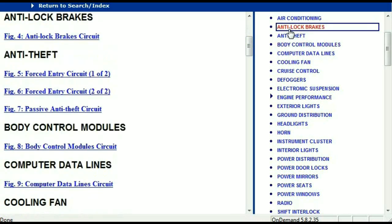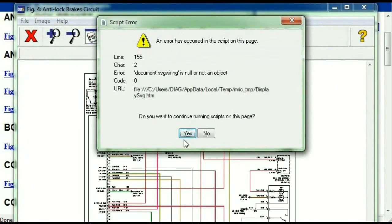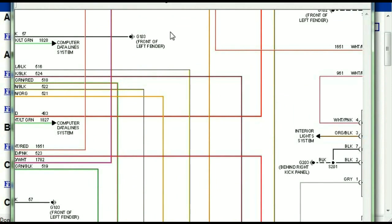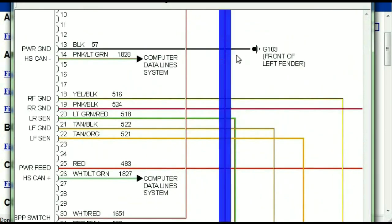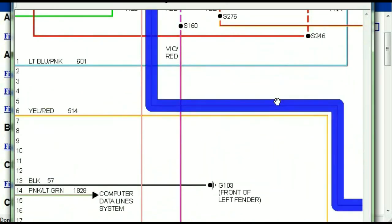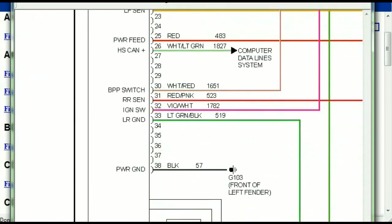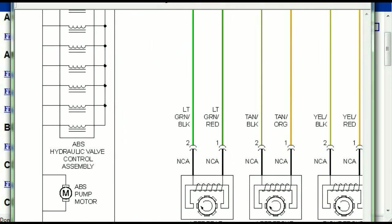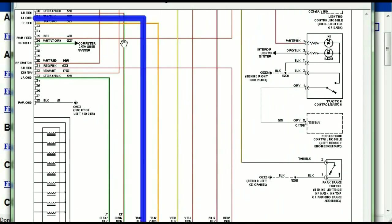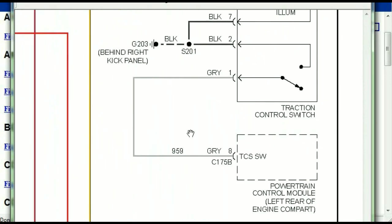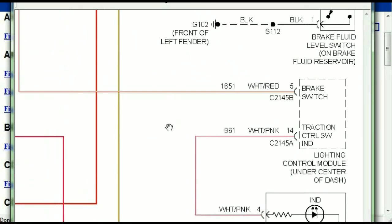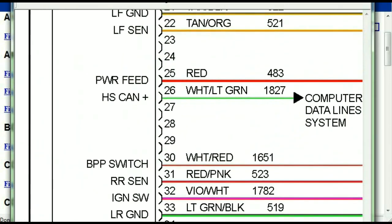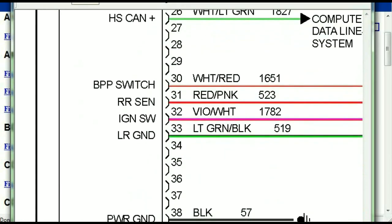I'm just going to open the anti-lock brakes so you can see how it's going to look like. As you can see right here, all wires are being represented in color, and the exact colors you are looking at are going to be the colors of the wires within your vehicle. Here we can see the ABS control module and how it is connected to things like your wheel speed sensors, instrument clusters, traction control switches, and so forth. You can actually zoom these diagrams to any scale, and you don't have to worry about them pixelating because they are in high definition.